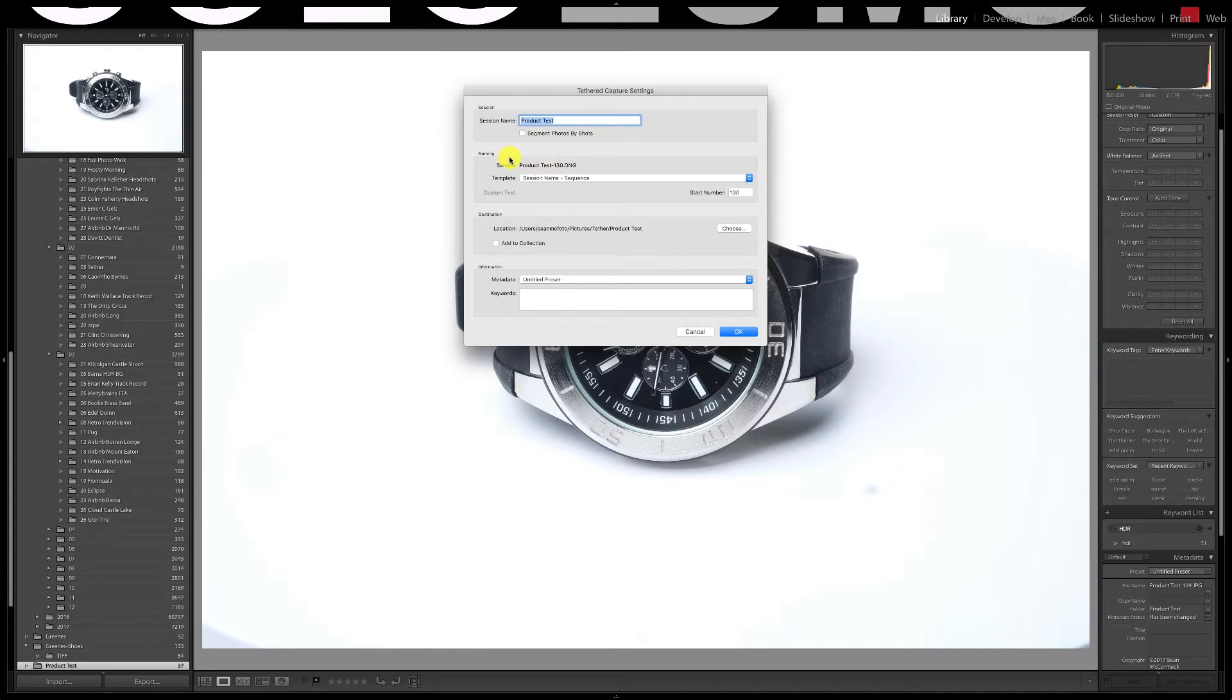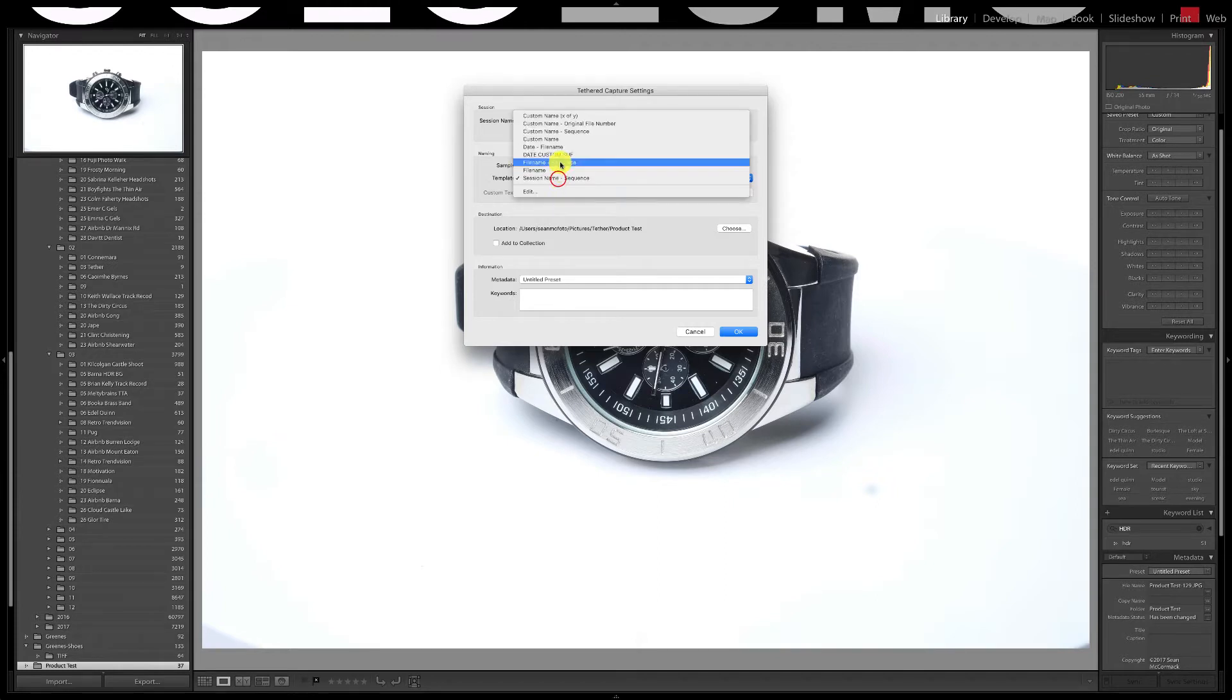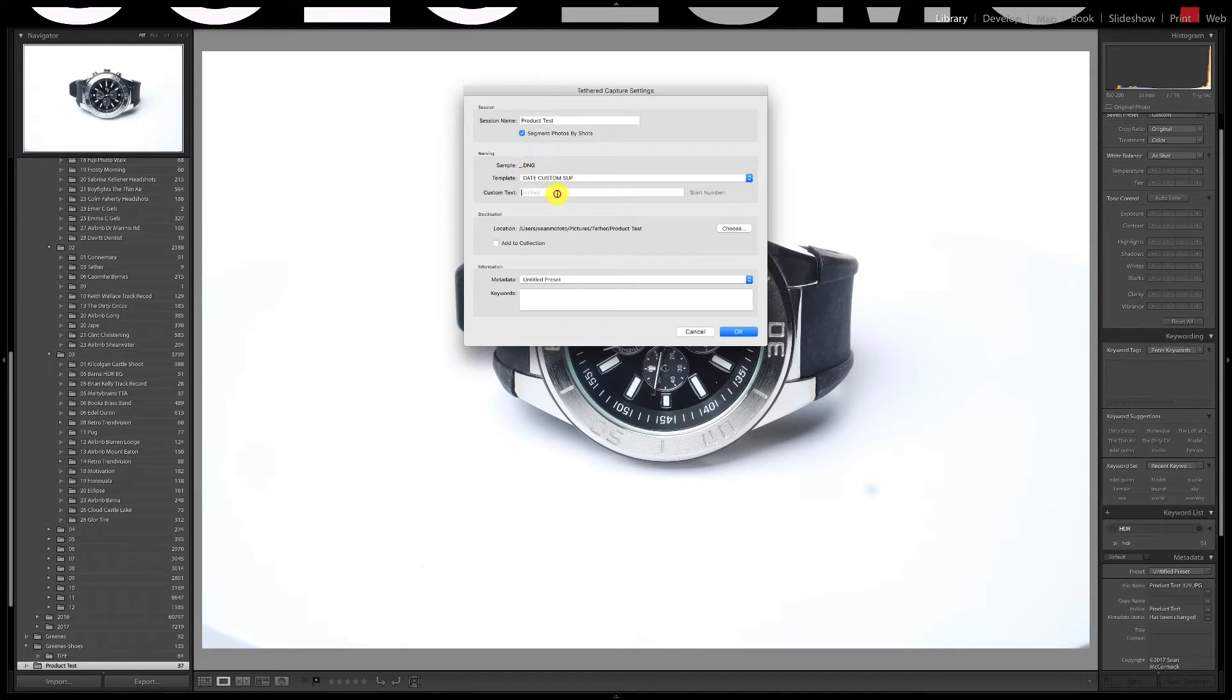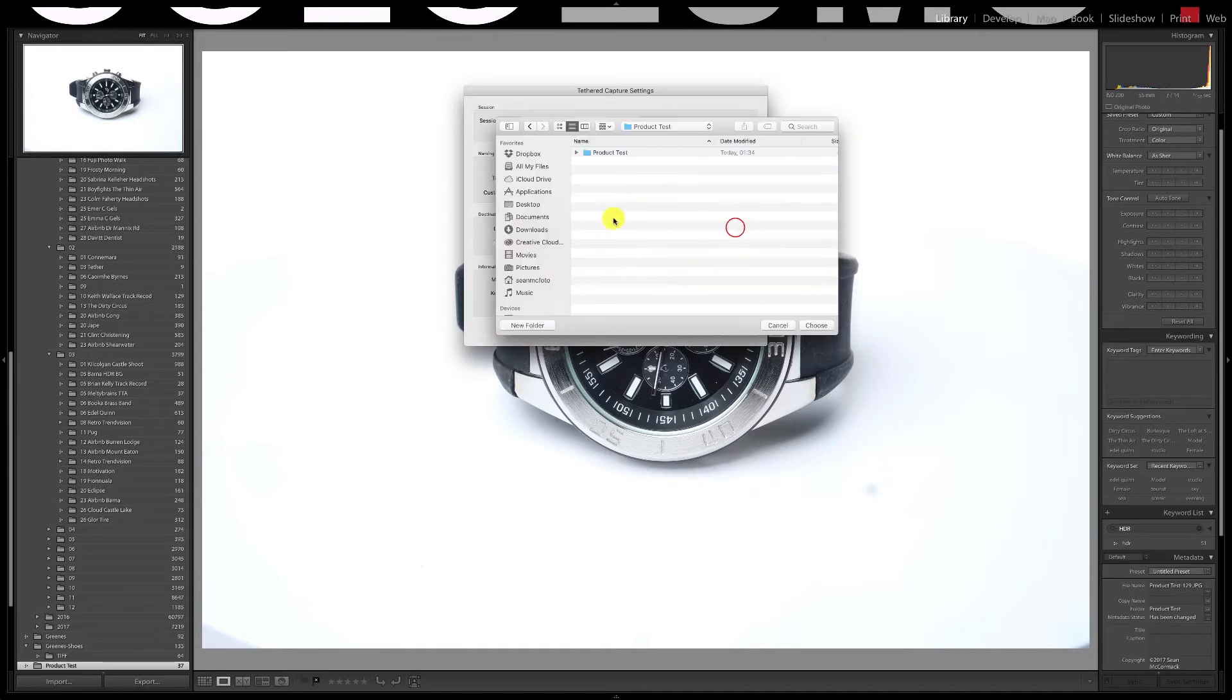The tethered capture settings has opened so we'll give the session a name. I'll stick with product test for my previous session. You can segment by shots which will create a subfolder that you can name in a dialog that appears after you're done with this one. Choose a naming template. I'm choosing my own date custom suffix one and using perfume test for custom text. Now we will choose the location the files will be stored. I'm going to change this to a folder called perfume test.